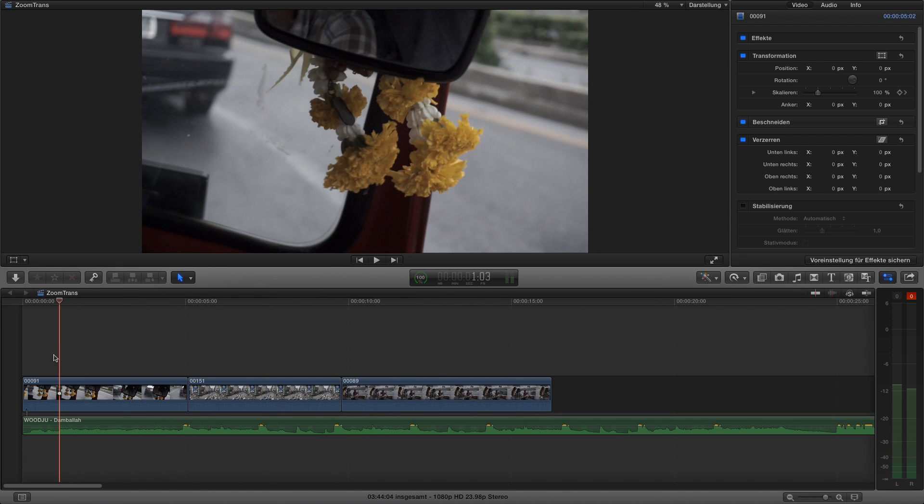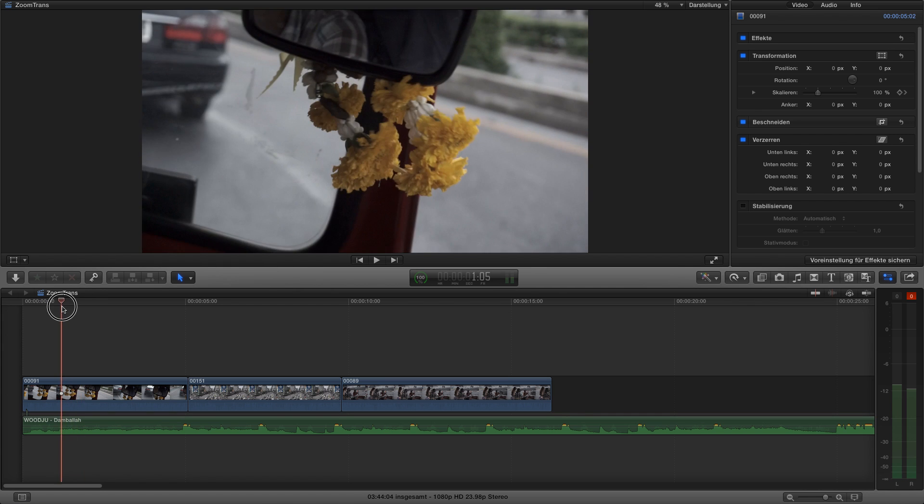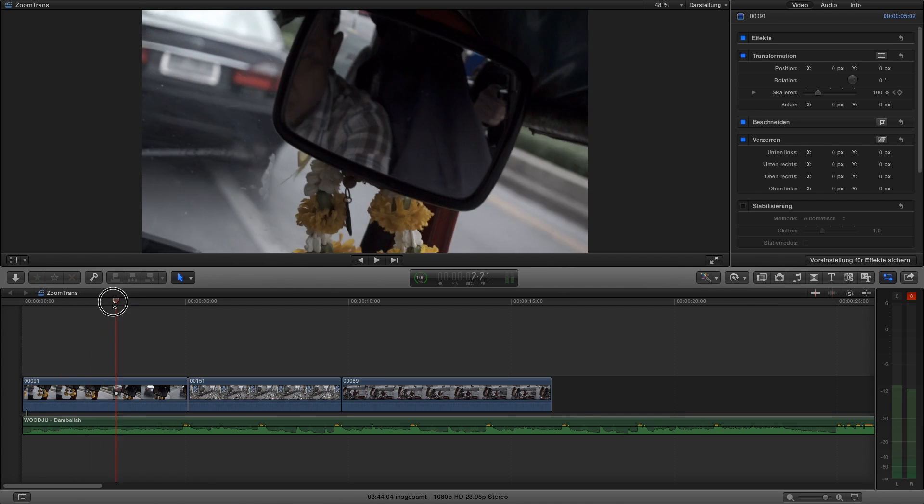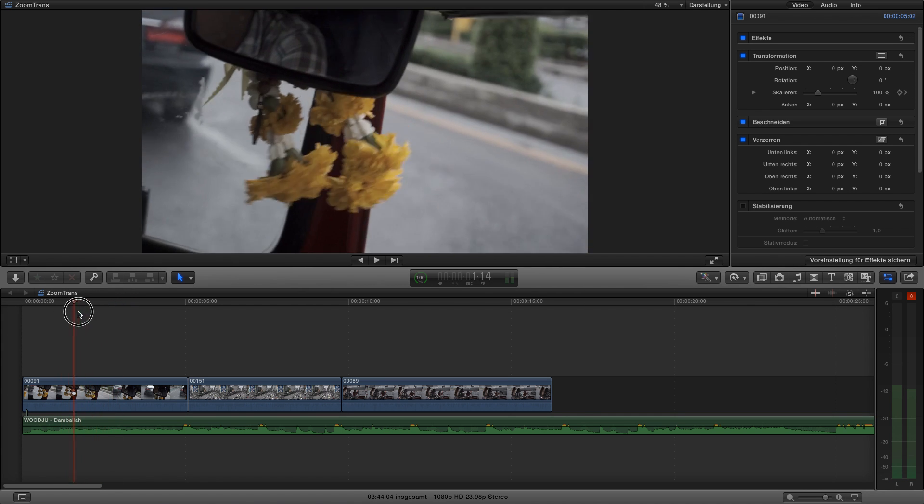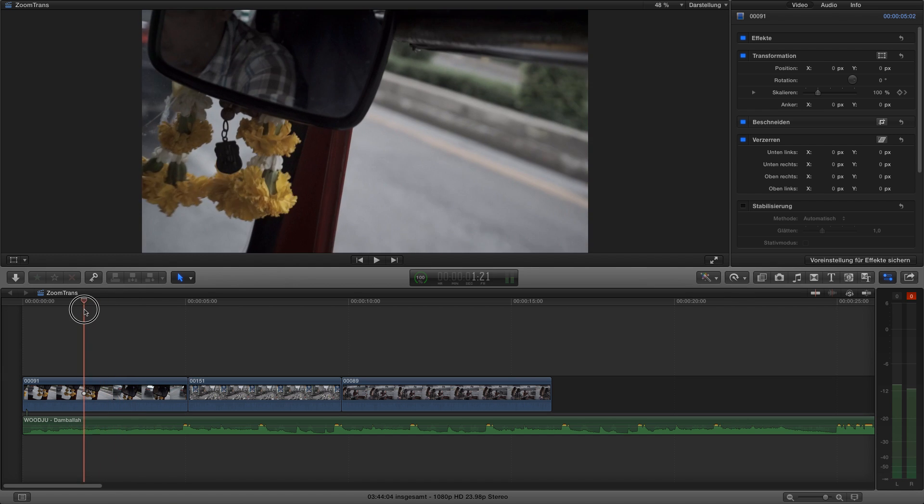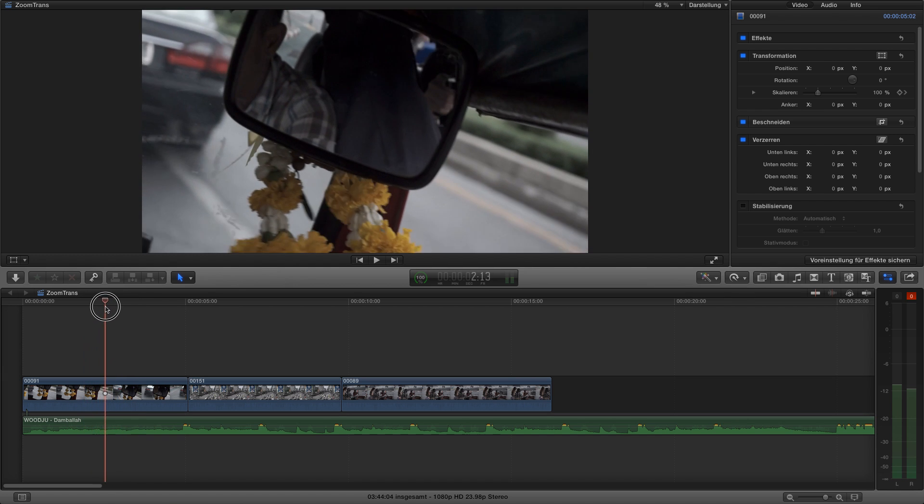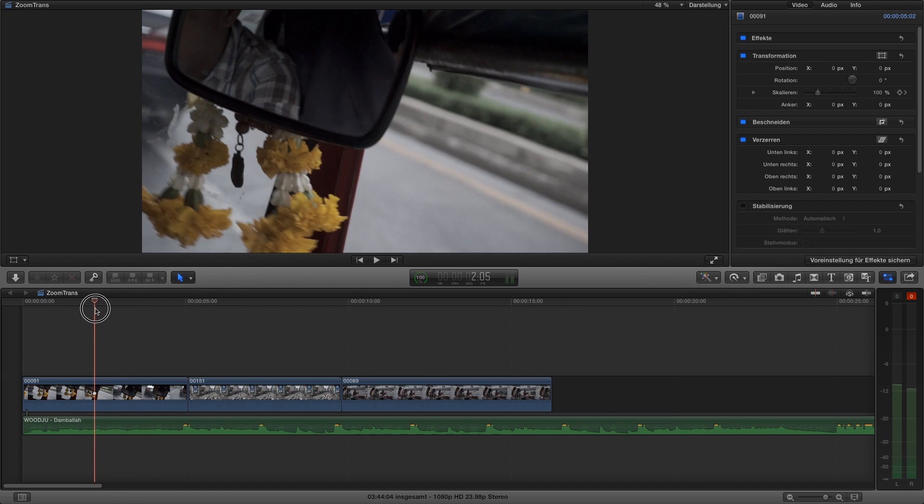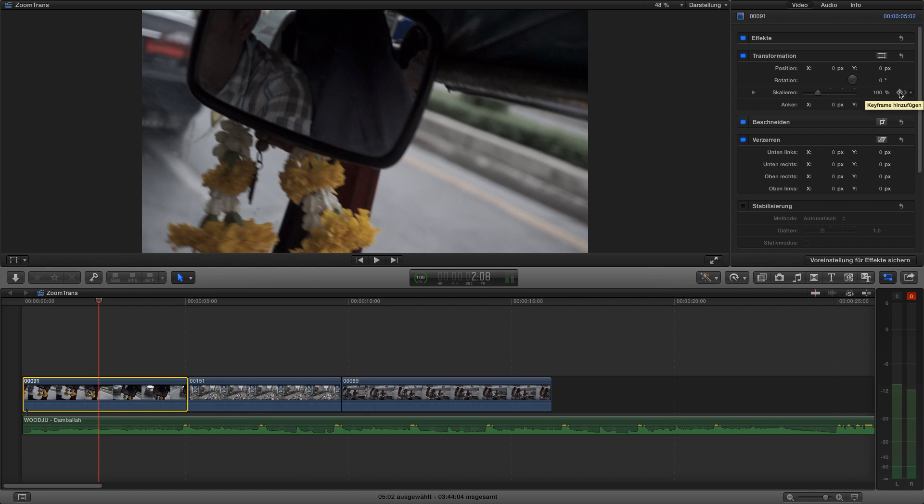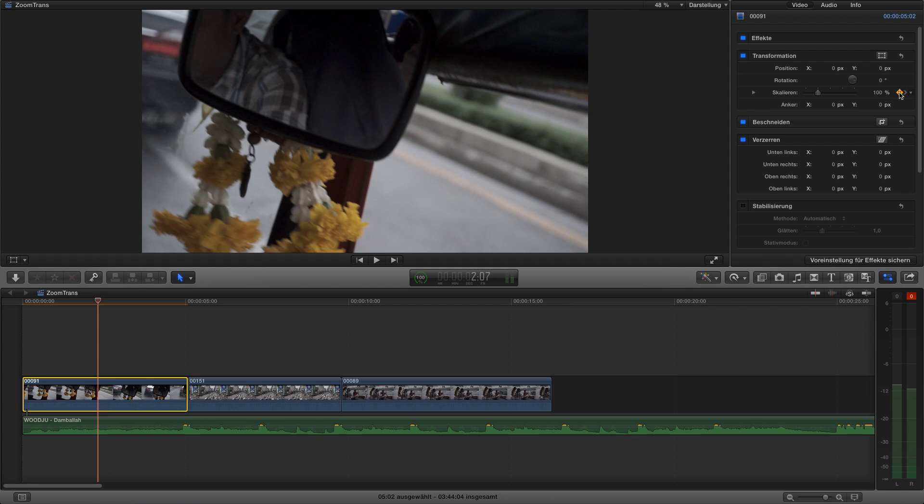So first of all on your first clip you want to choose an area where you want to start a slow zoom in. In this case I would say it's about here, it's a good spot. Then you go to transformation, you choose this clip, you go to transformation, go to 100, set a keyframe. It's this little point here, when it's yellow you set a keyframe on this actual frame.